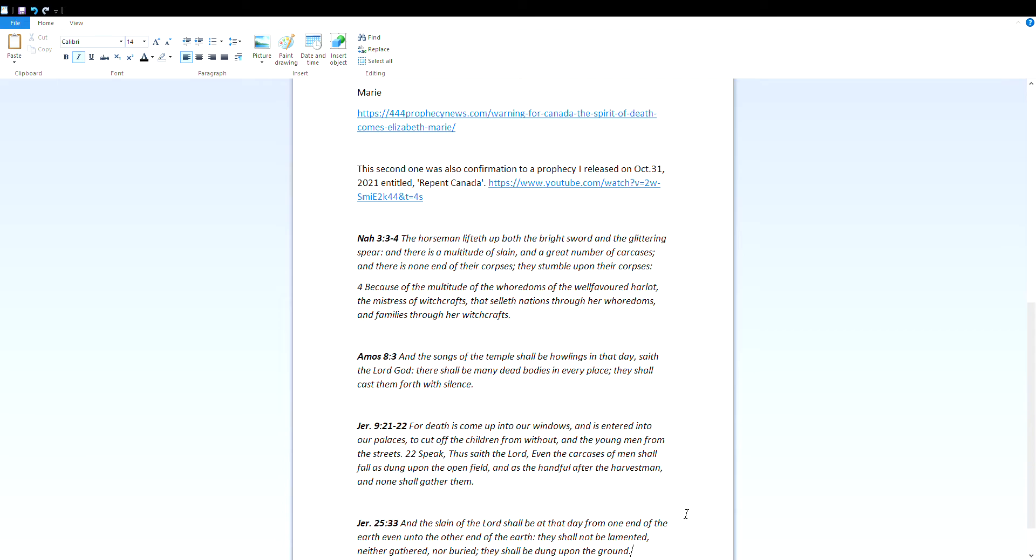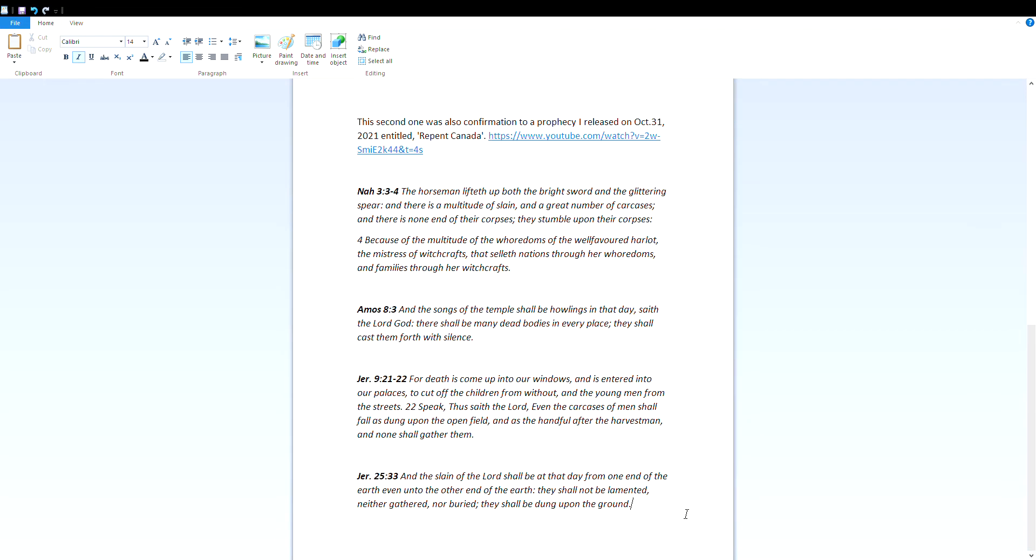Amos 8:3: And the songs of the temple shall be howlings in that day, saith the Lord God. There shall be many dead bodies in every place. They shall cast them forth with silence. Jeremiah 9:21-22: